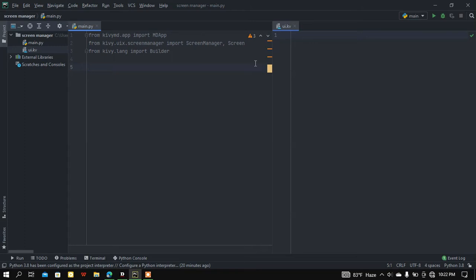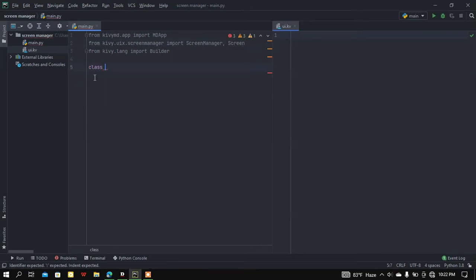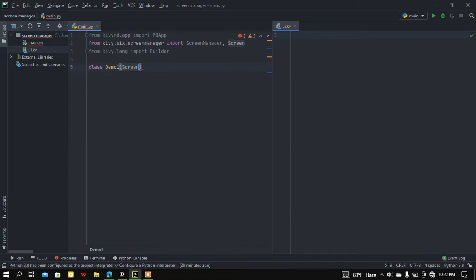Let me create a class, let's call it DemoOne, and this class is going to inherit from the Screen class. For now I am passing this class.